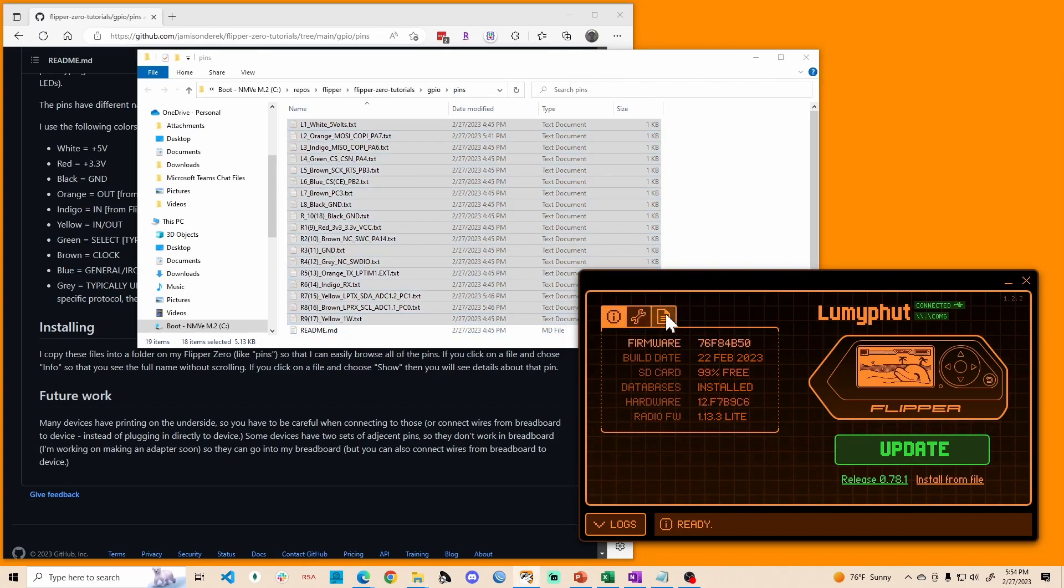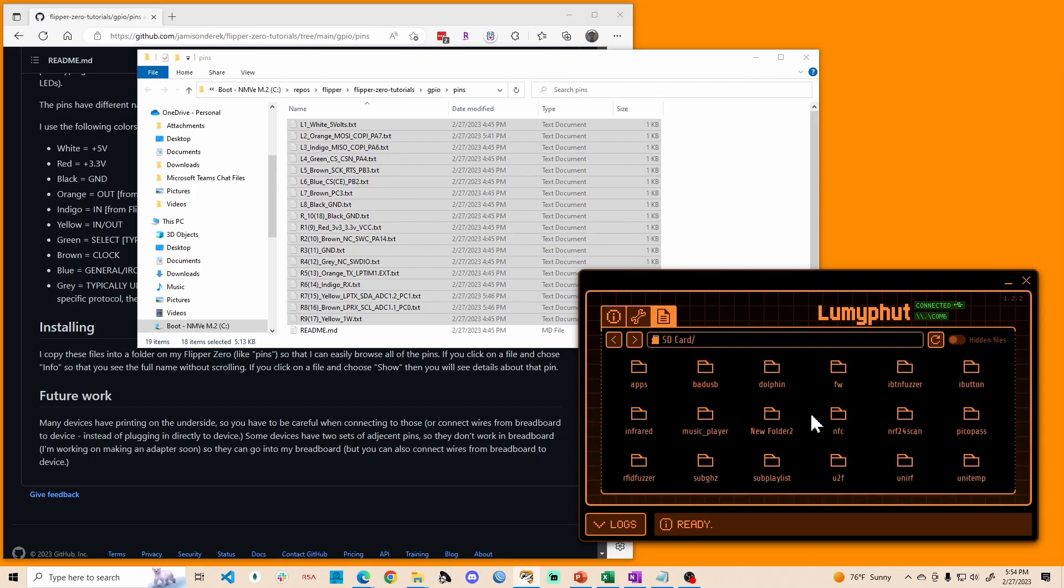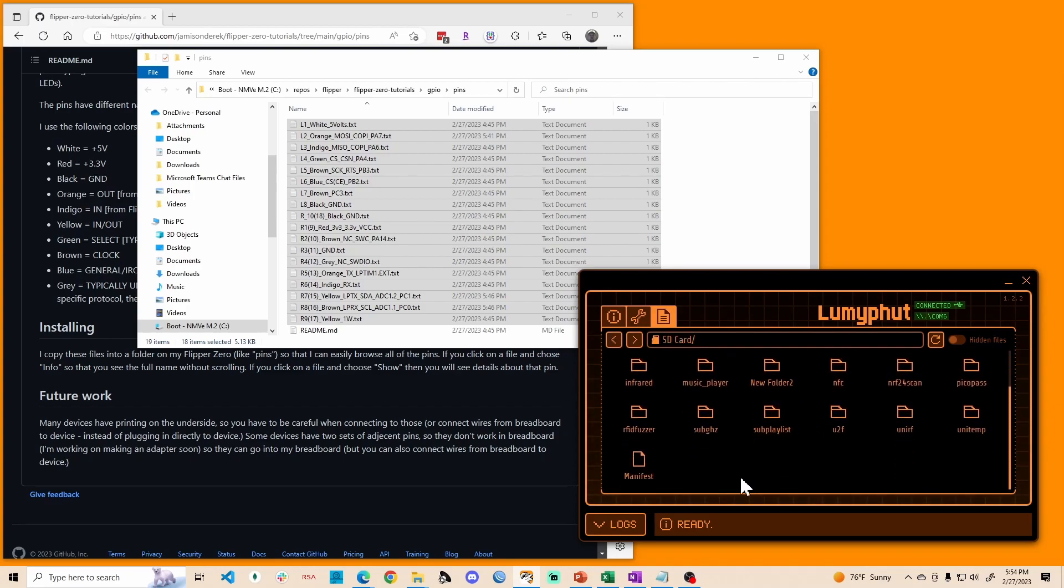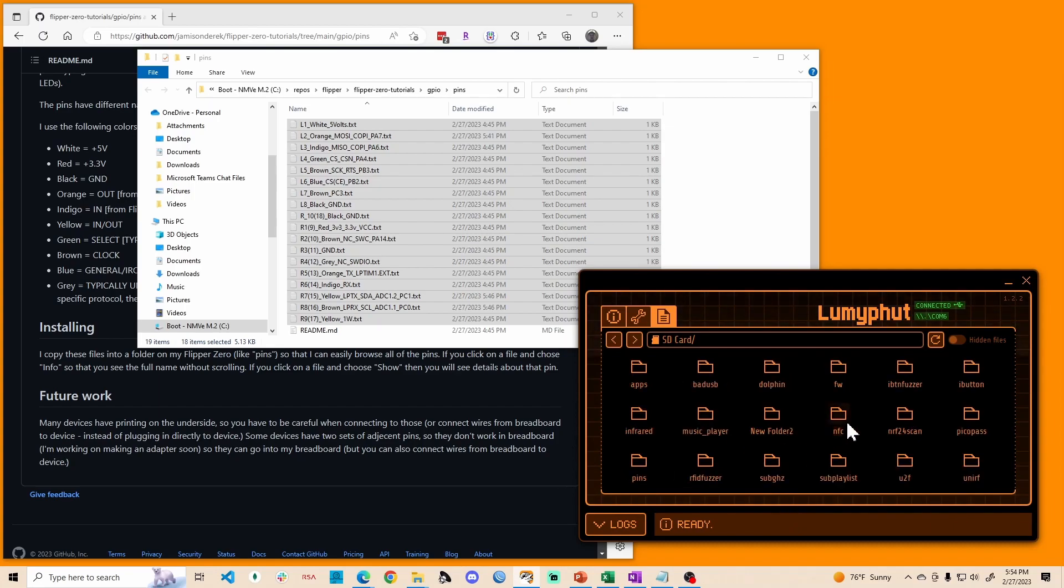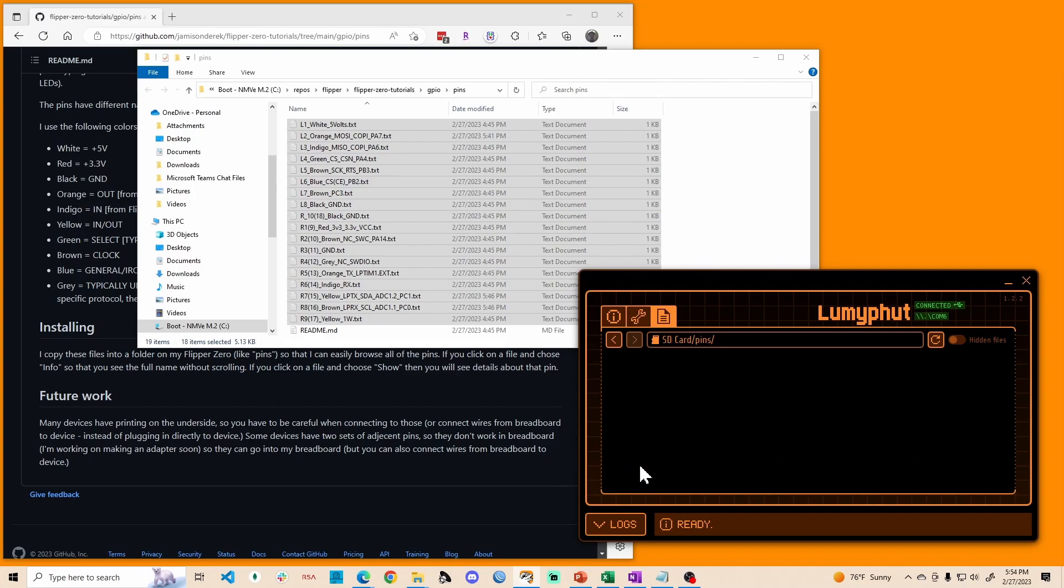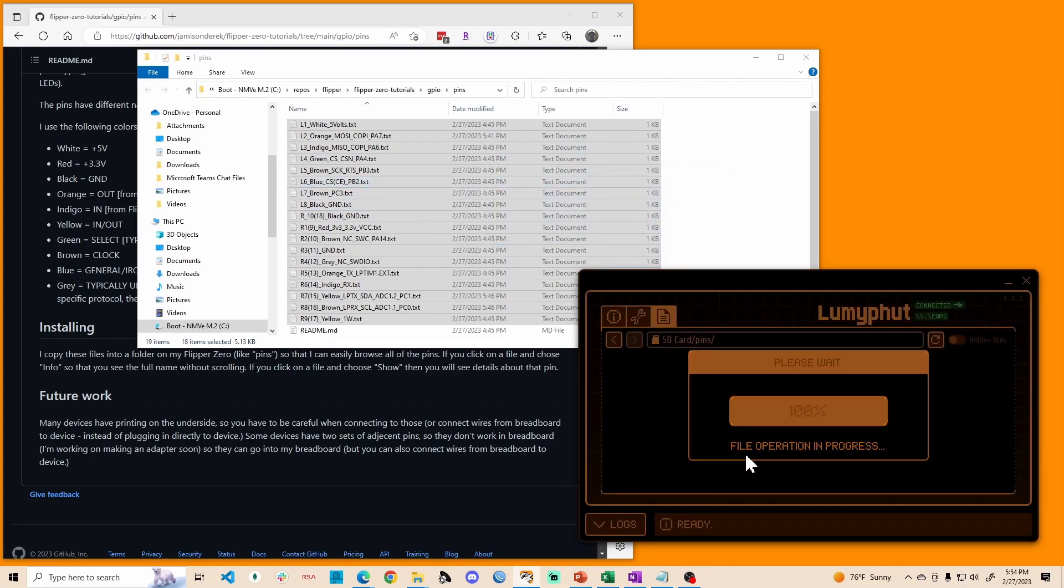And then over on your flipper and Q flipper application, go into SD card, right click and say new folder, say pins, go into your pins folder that just got created, drag all the files in there.